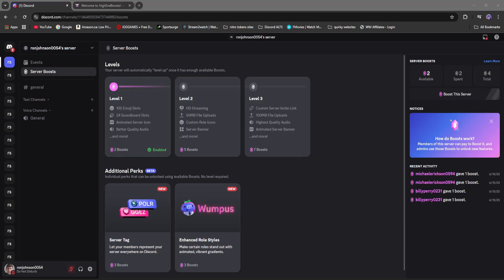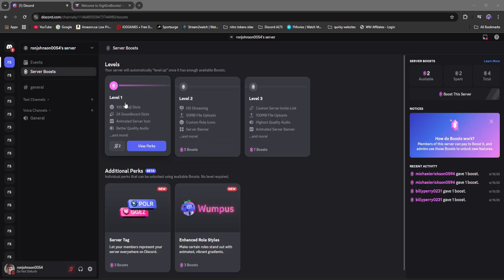It does say we have two boosts available. Two boosts have been spent for a total of four boosts. This is not good because like I said, you need at least three to unlock server tags.